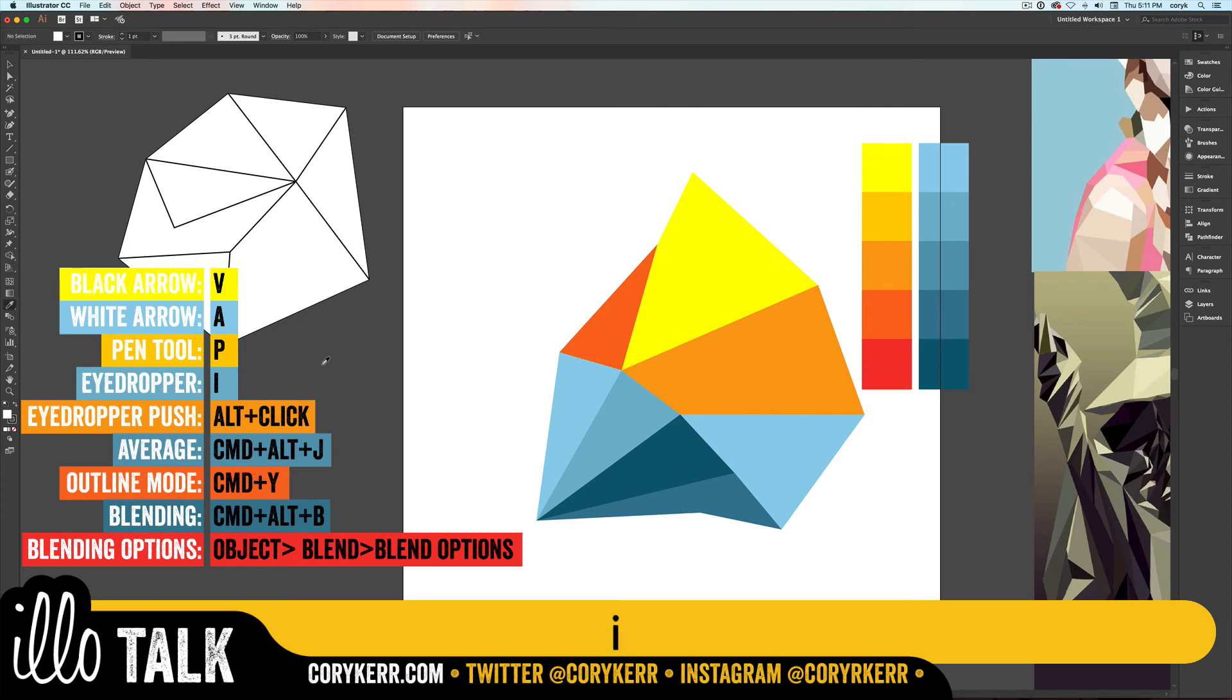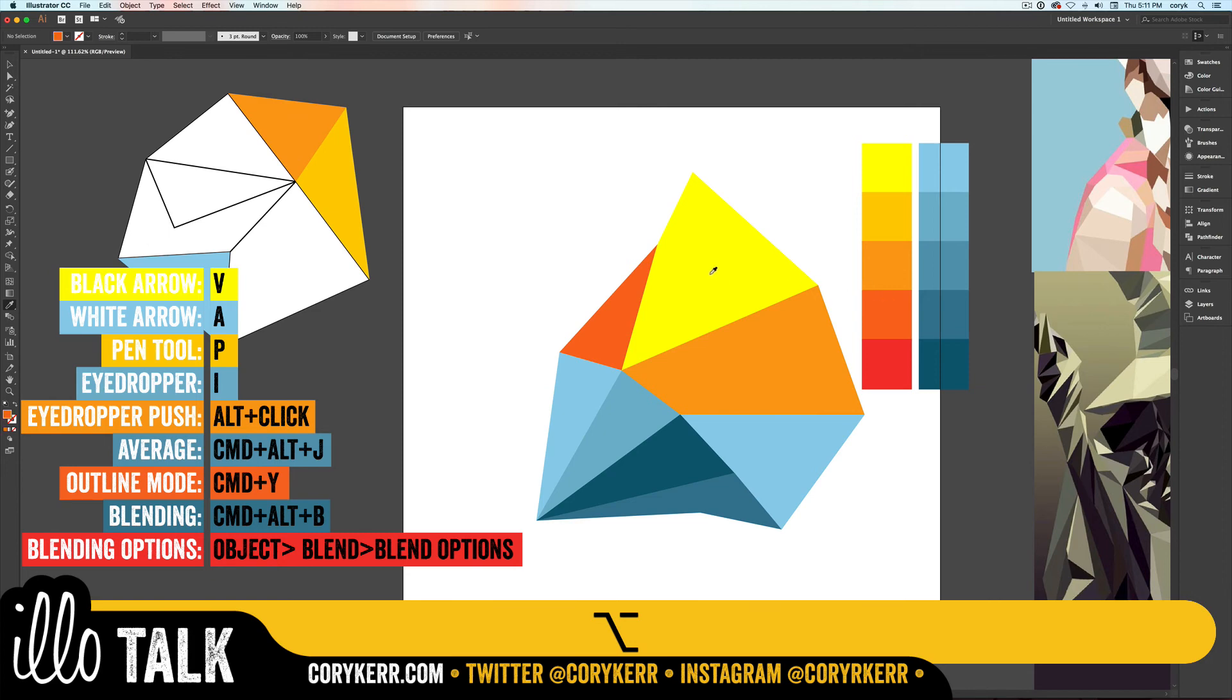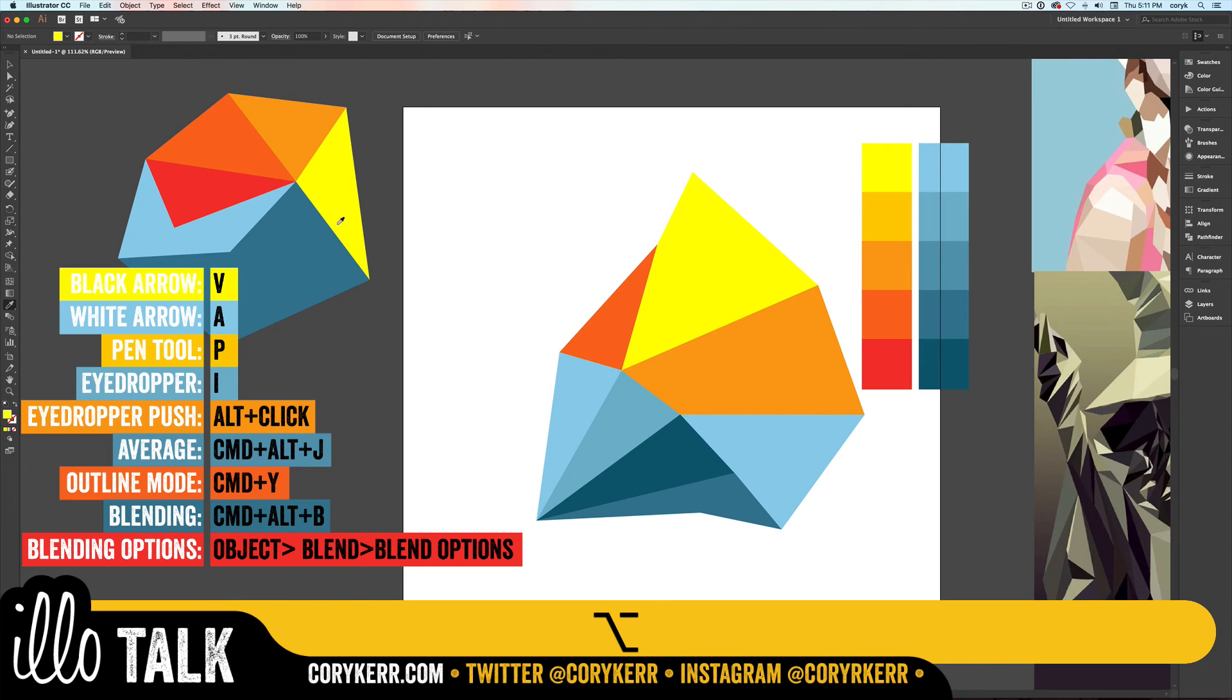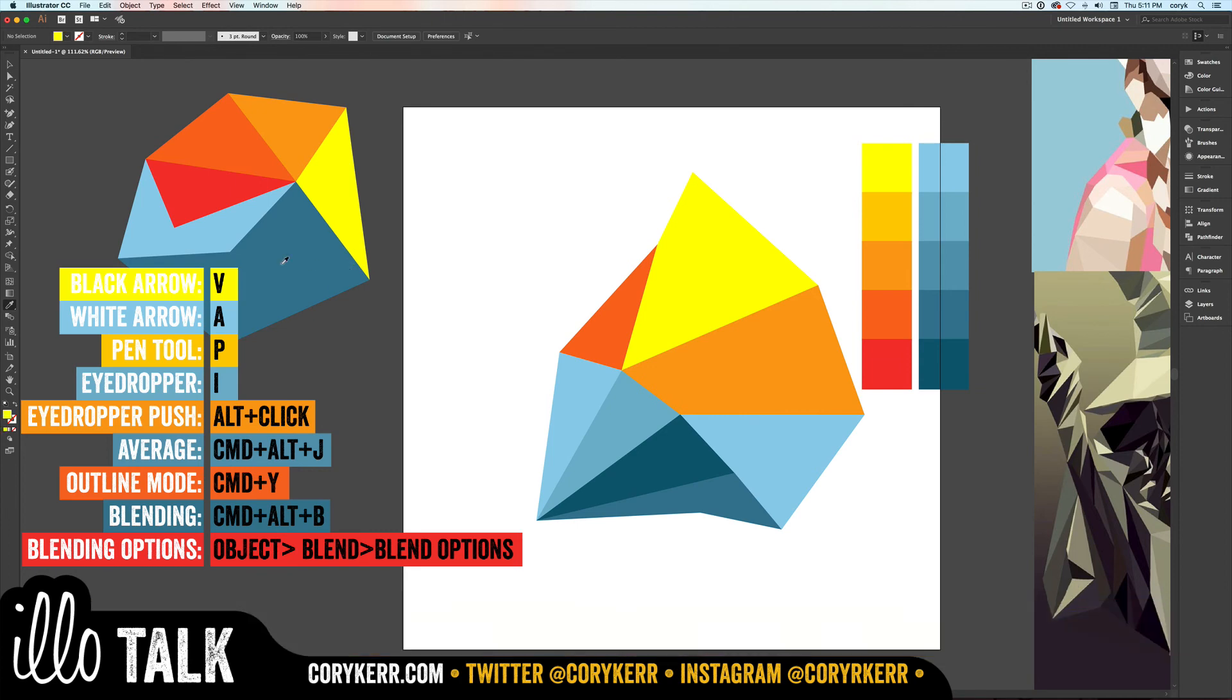Once you have the colors you want, deselect everything, get out your eyedropper tool. Grab that color and push it by holding Alt. Grab that color and push it by holding Alt. Grab these different colors. I'm doing these colors, but you can kind of do whatever colors you want. It doesn't have to be blue and yellow and orange. You can just do whatever. And so those are the fast ones.